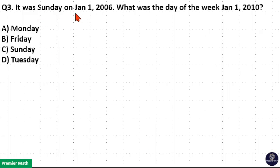It was Sunday on January 1, 2006. What was the day of the week on January 1, 2010?